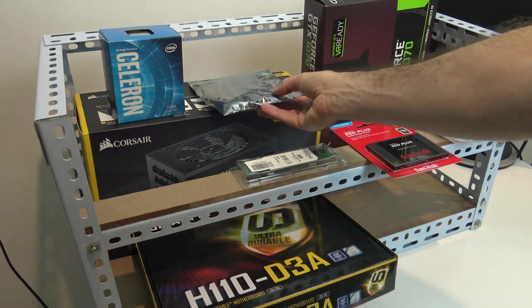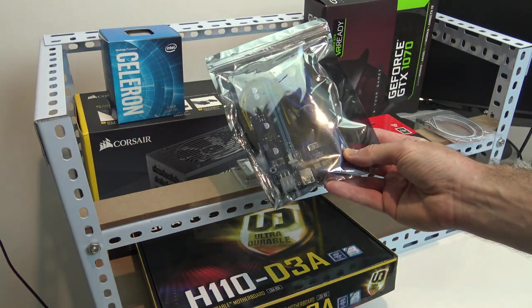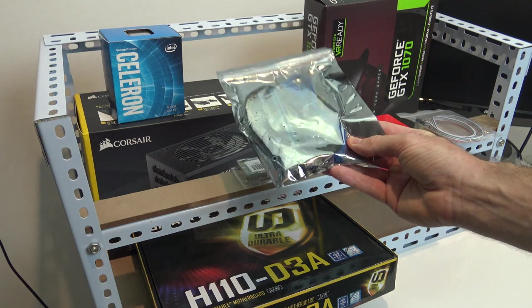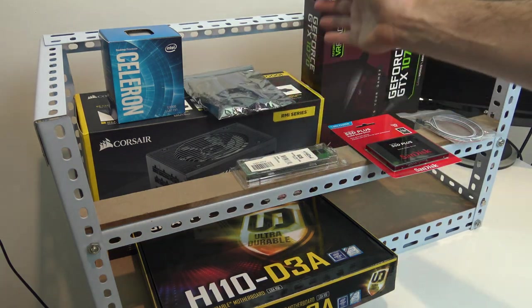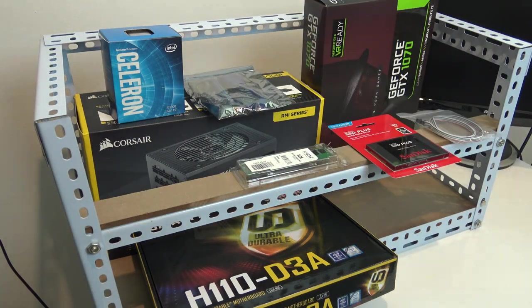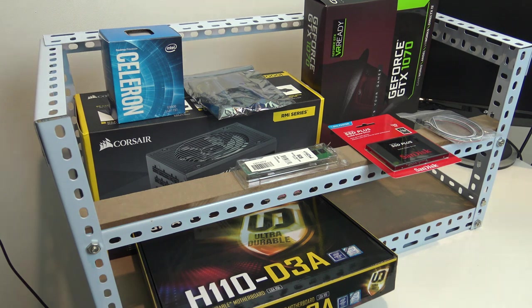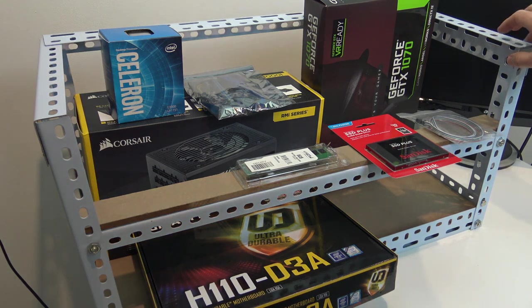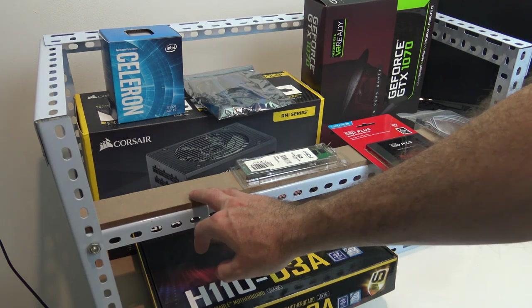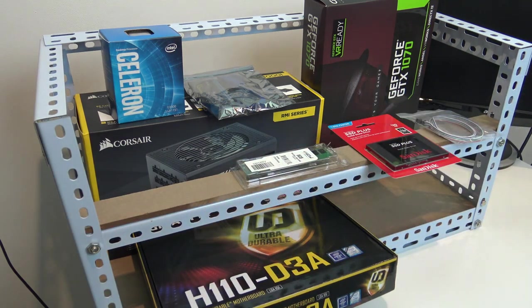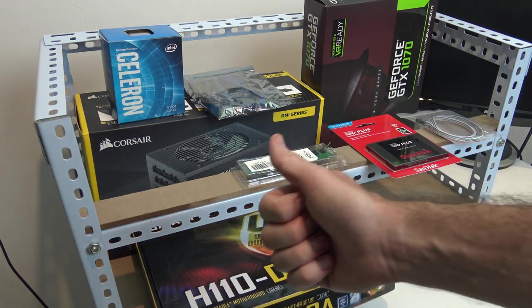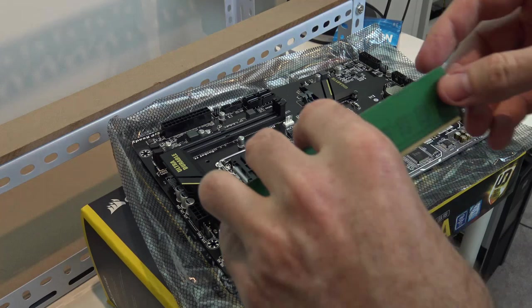We've also got ourselves a riser kit. He brought a whole bunch of these, and he will slowly add in his 1070 cards to the rig when he can afford it. Most important, we've got this pre-built rack. Let's get to it, let's start setting it up.